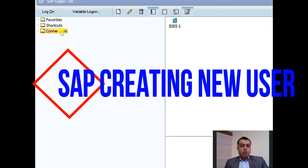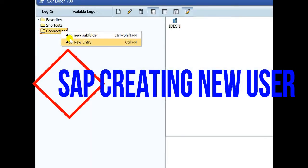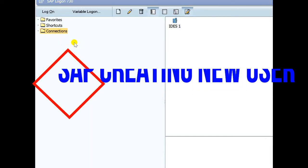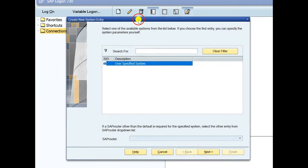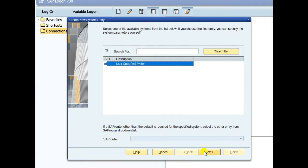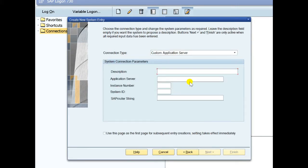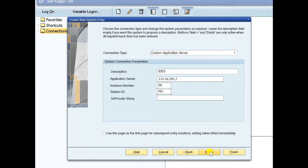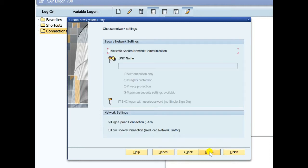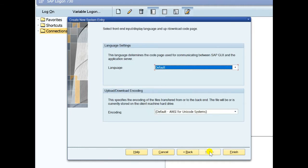Today I will show you how to create a new user and assign some role in SAP. First of all, you have to create an instance. I will show you in IDES instance. Write description, here is the application server. You have to put application IP address, then instance number, system ID. Click next, next.